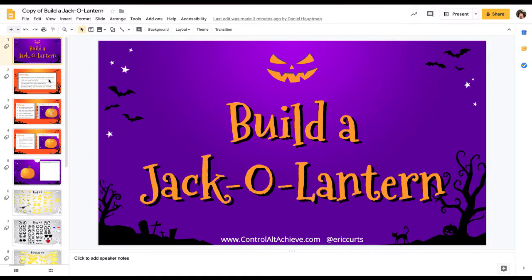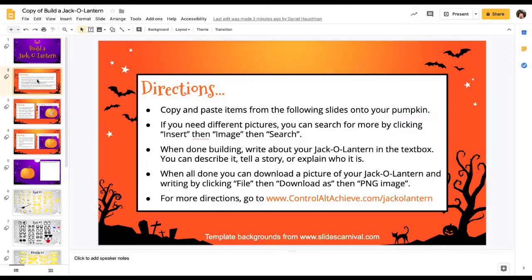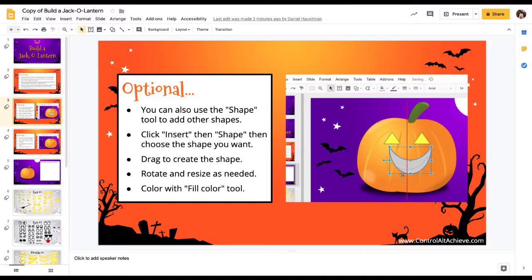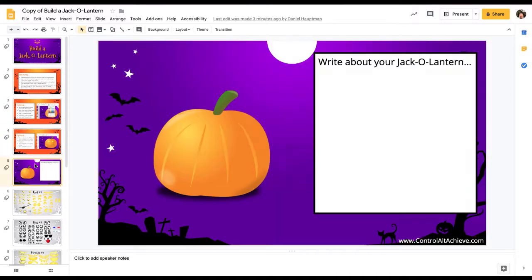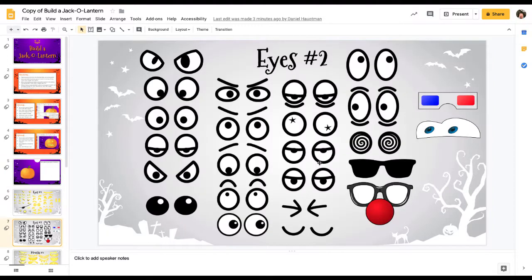There are directions here, and some optional things that the kids can do if they wish. But really we're going to be decorating this pumpkin right here, and then the students are going to write a paragraph about their pumpkin. So let's decorate it.